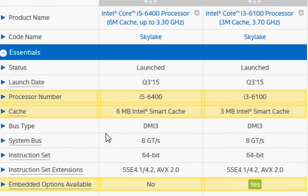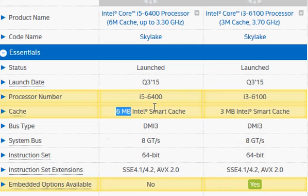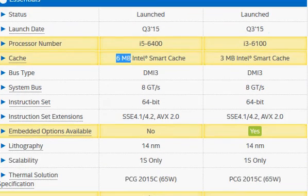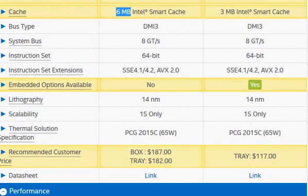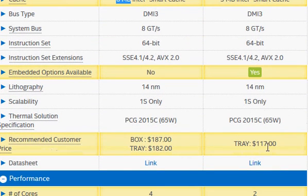Another thing that drives up the performance is the cache memory, which is 6 MB for the i5-6400 versus 3 MB for the i3-6100. Looking at pricing, the Core i5 is about 50% higher in price at $187.